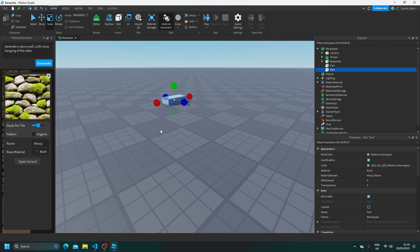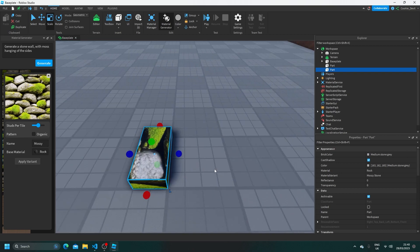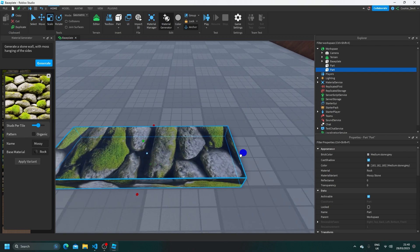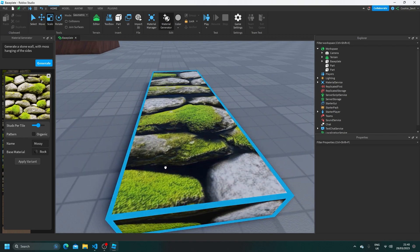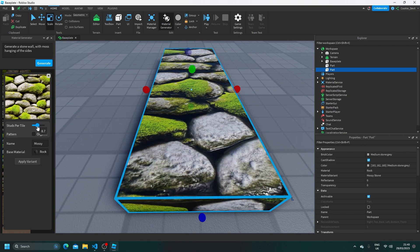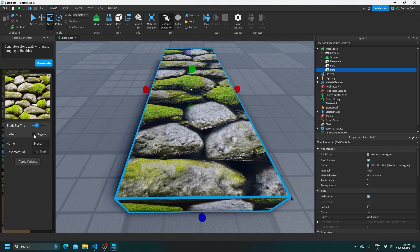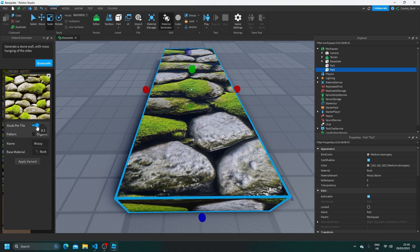Then let's click on our part and click apply variant. And there you go, we have this custom texture and it looks really, really good. Once again, we can also change the studs per tile. And as you can see, we have this custom material generator.